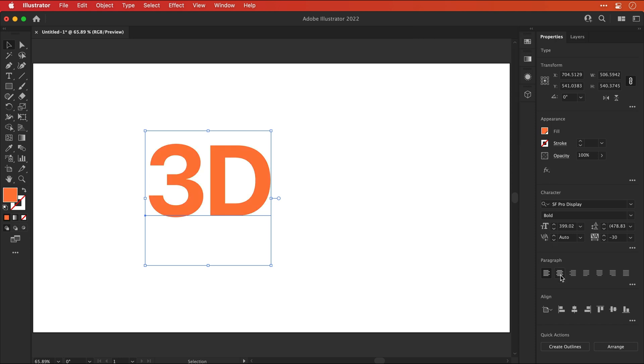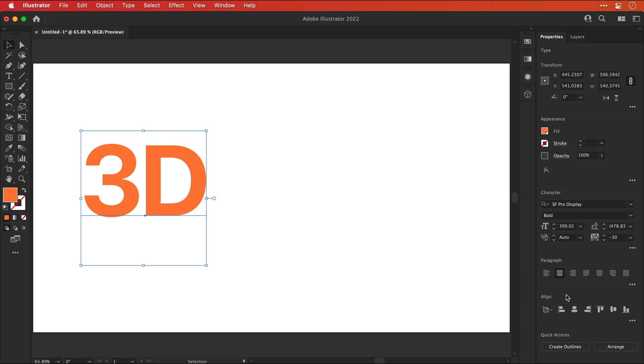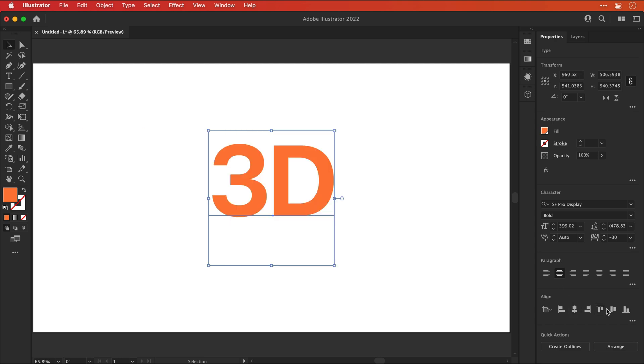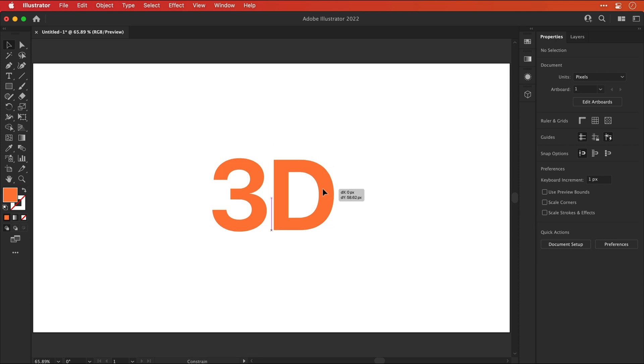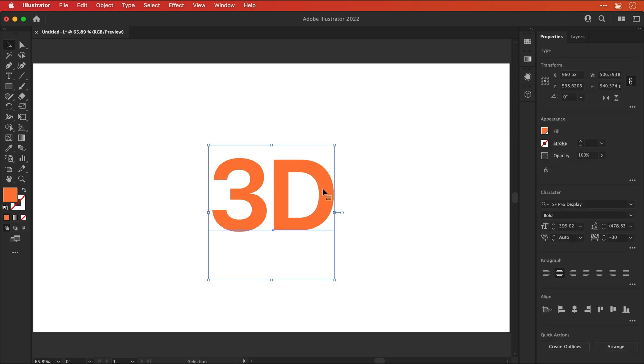I'm going to select the lightest orange, and then I'm going to align the text centrally and also centrally on the artboard. You can see it's not snapped to the center, so let's just bring that down a pinch. There we go. This is where the fun starts.